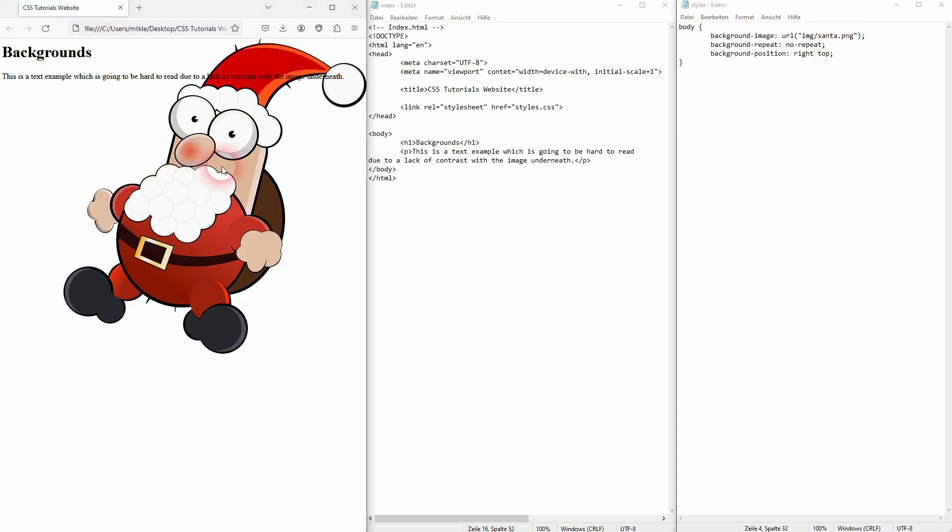Which starts at the top left. But if I make this right top and I resize this window, you can see this would be okay.